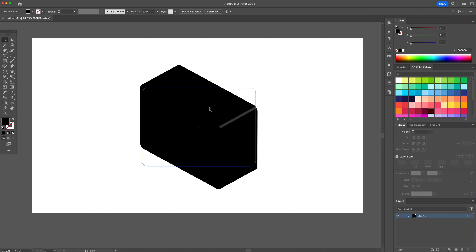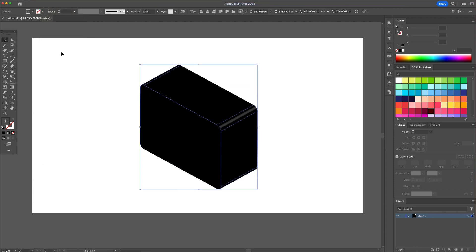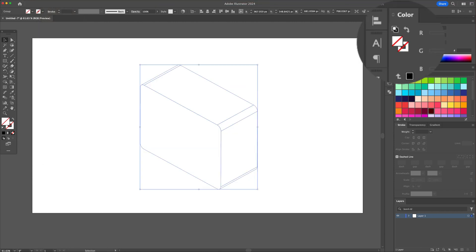To turn this into an editable shape, go to the top menu and select expand appearance. From this point on, we can no longer edit using the 3D panel.